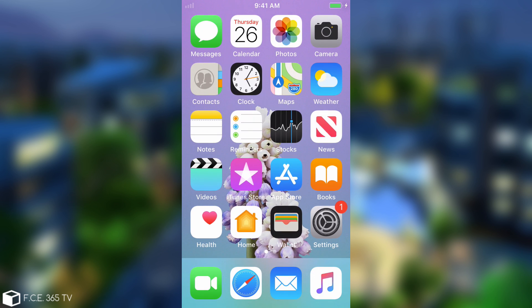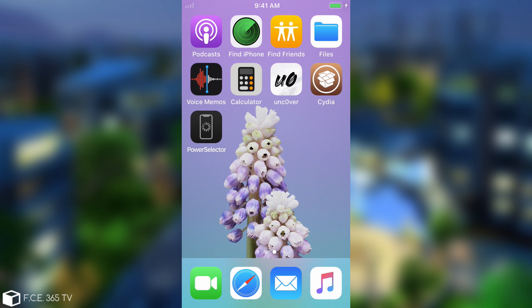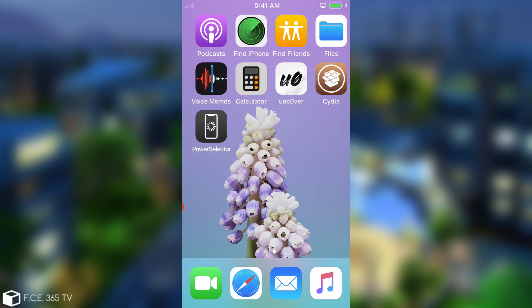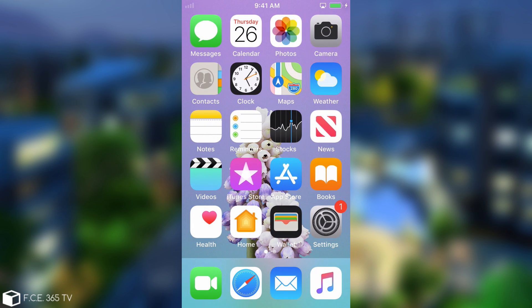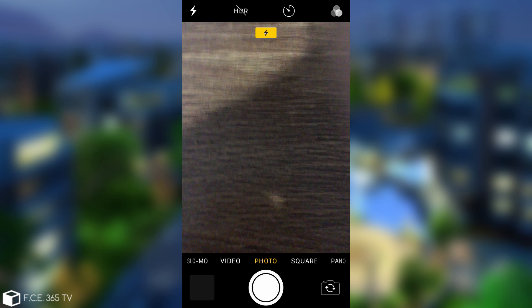After the reboot, all you have to do is navigate to Power Selector again and press UI Cache. Now the camera should be working fine, the GPS should be working fine, and Face ID should be working fine for the time being, as you can see.